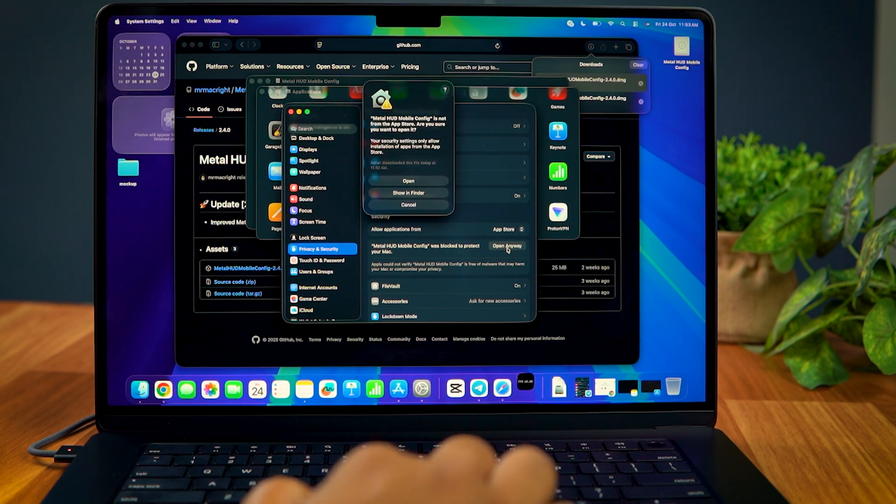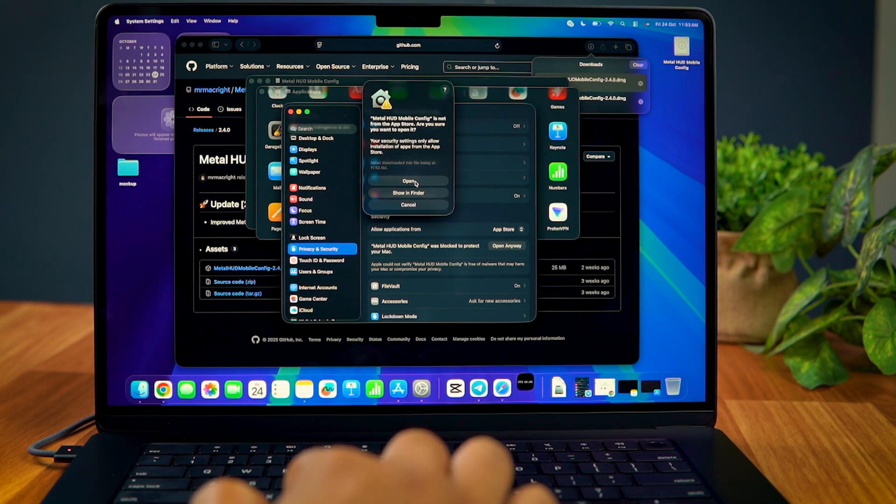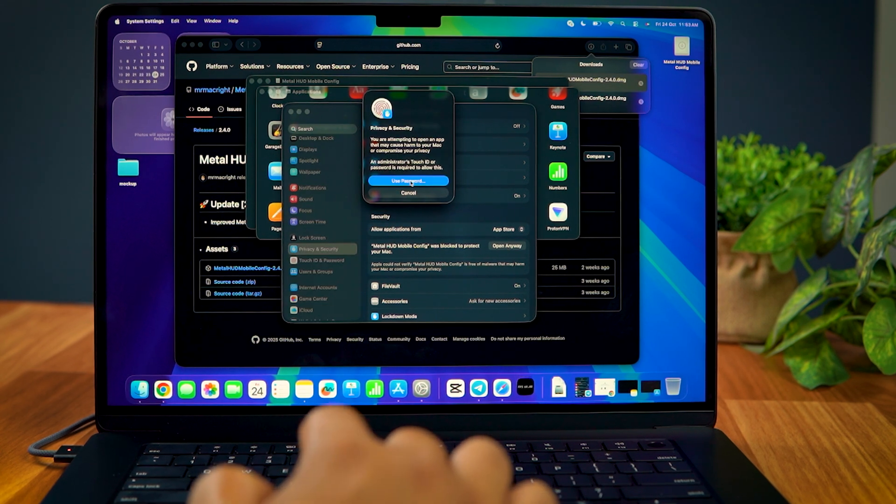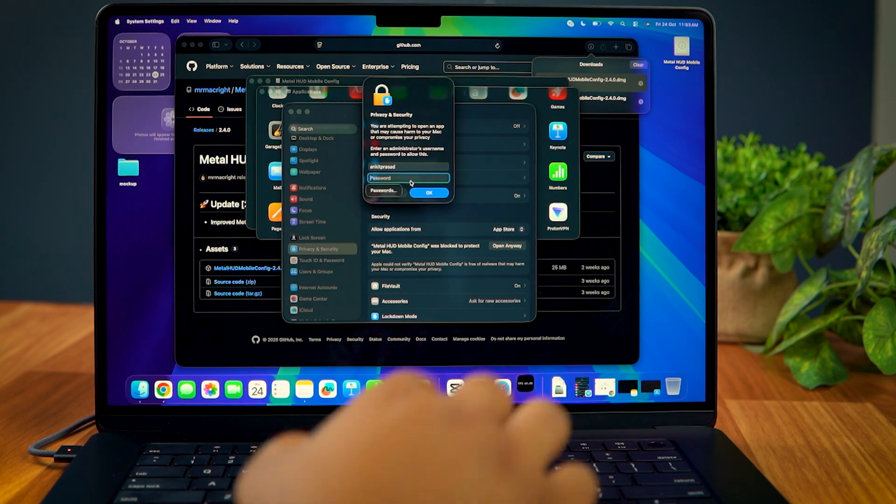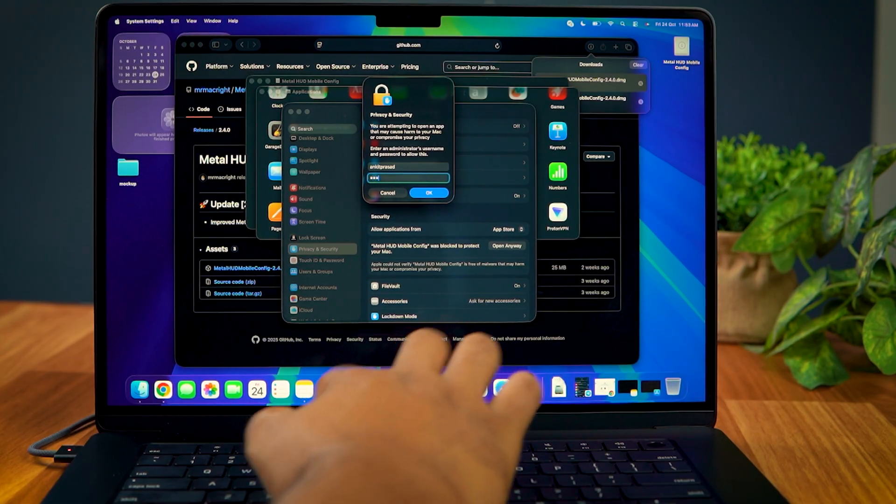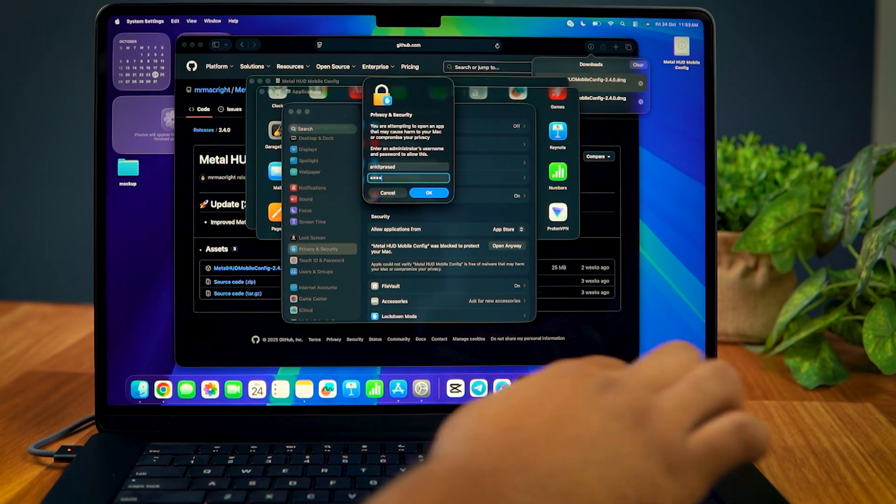Now, since this app is a third-party software, you'll be asked to enter an administrative password. So, go ahead and enter it to complete the installation.